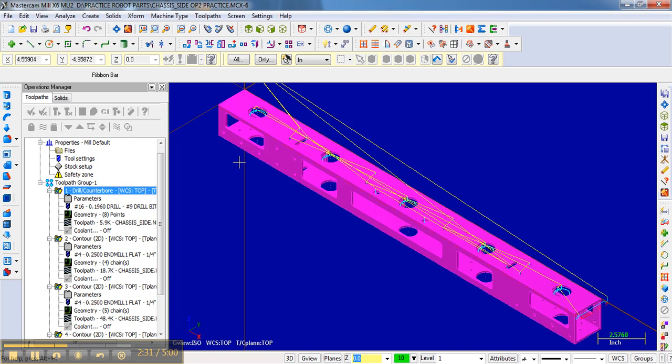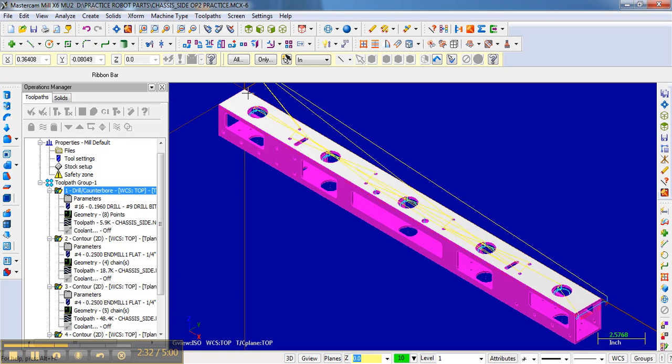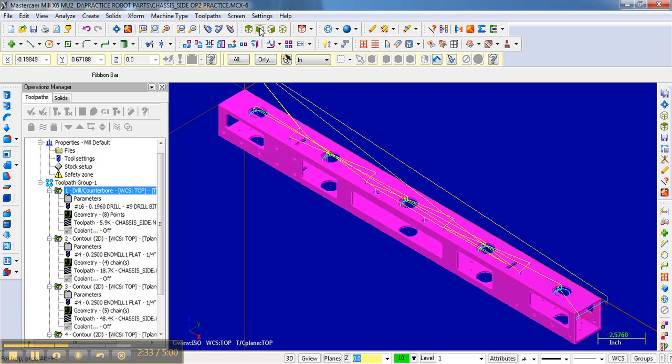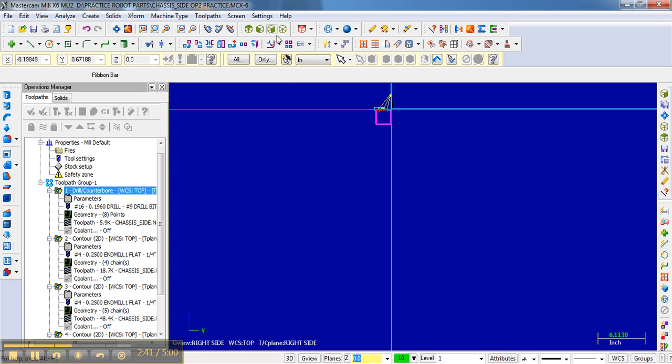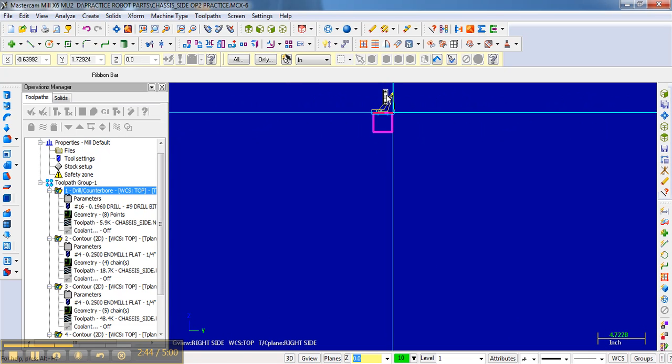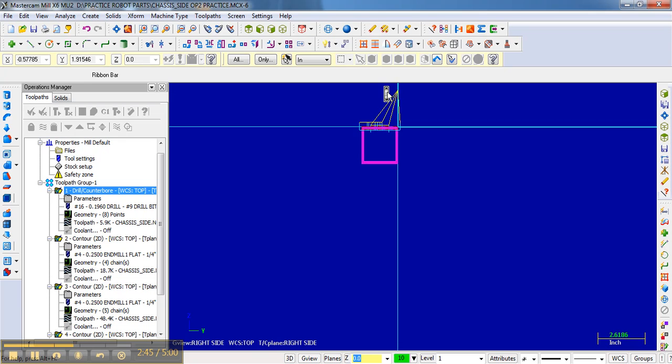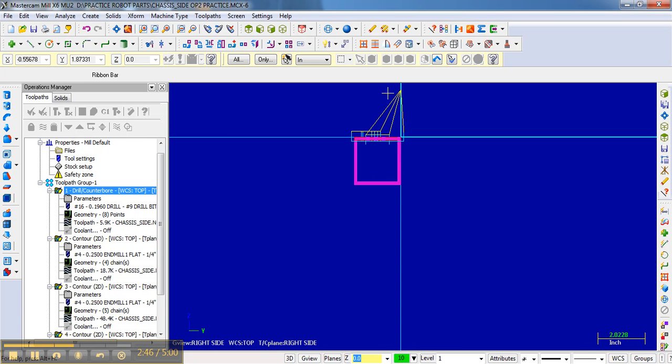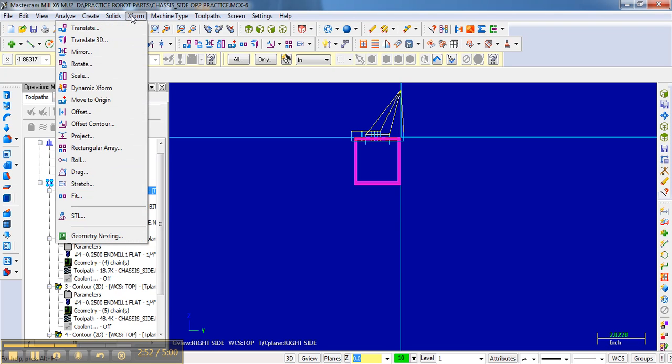So now we want to rotate it away from us. And so the simplest way I think to do that is if we look at the right side. Notice if I click the right side, I'm looking at right in. And so rotating it away would be a clockwise rotation of 90 degrees. So I'm just going to go Transform or Xform, click Rotate.